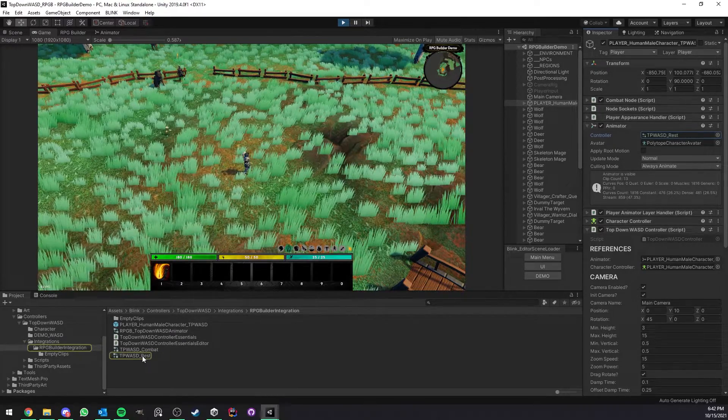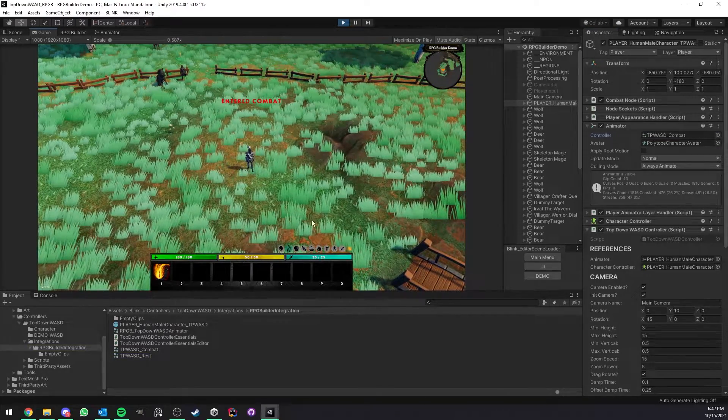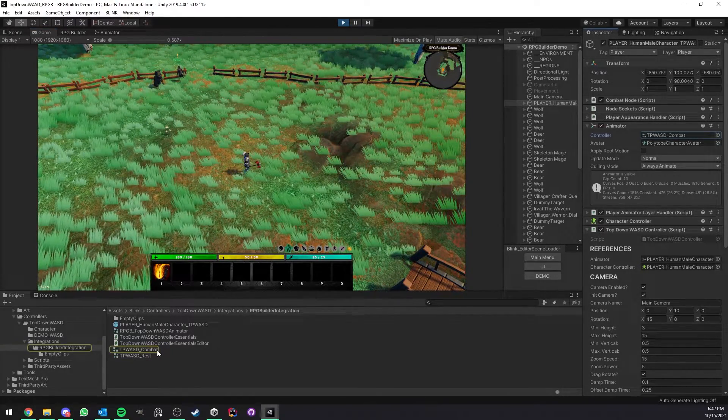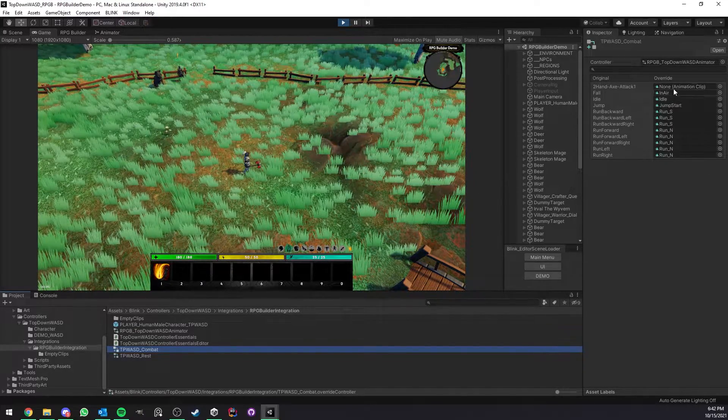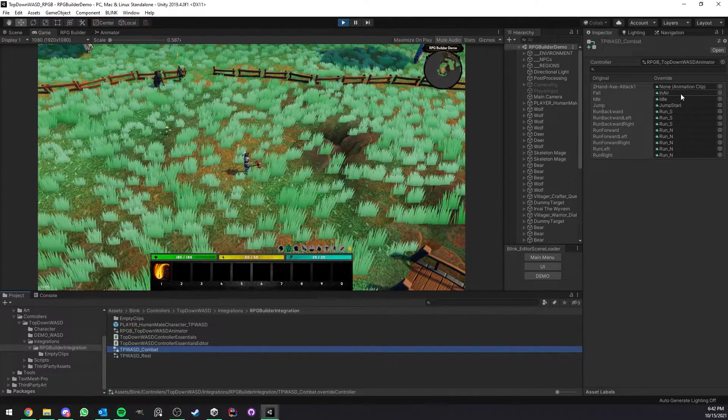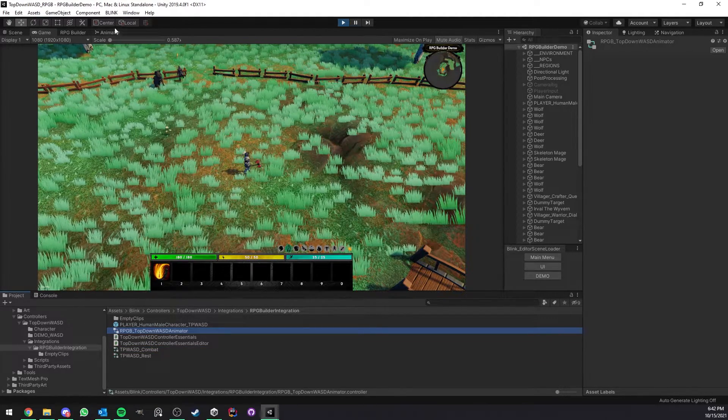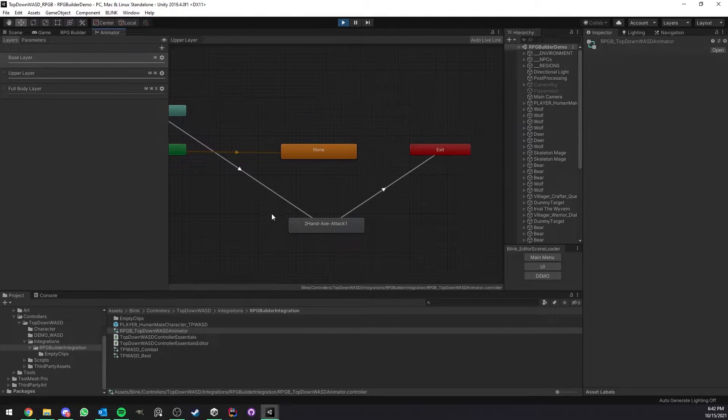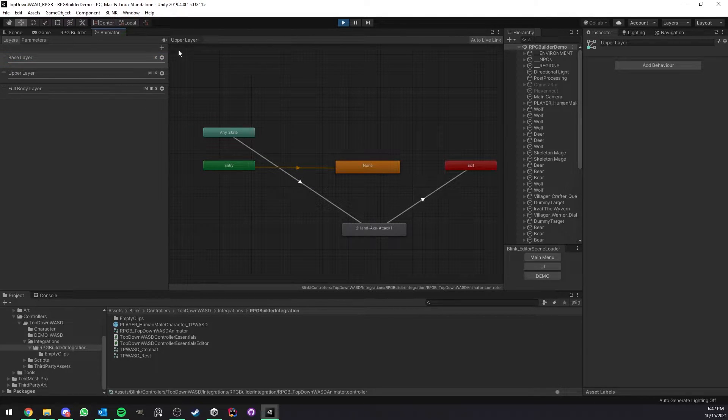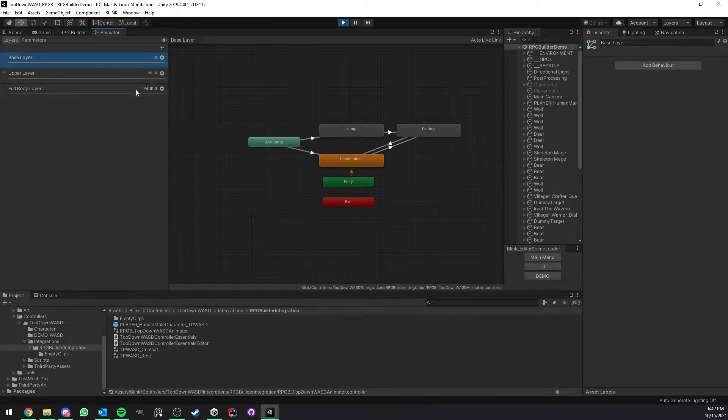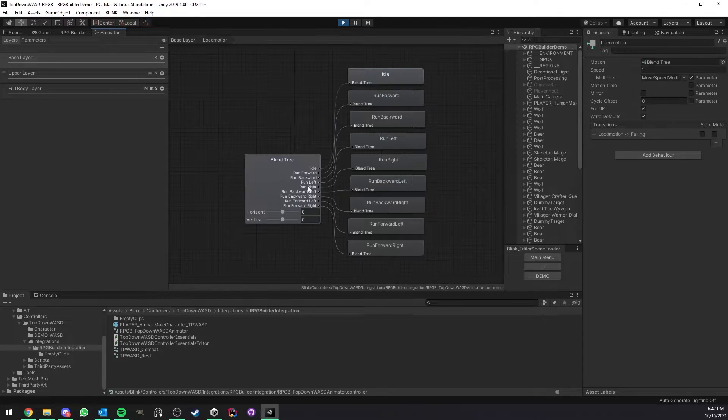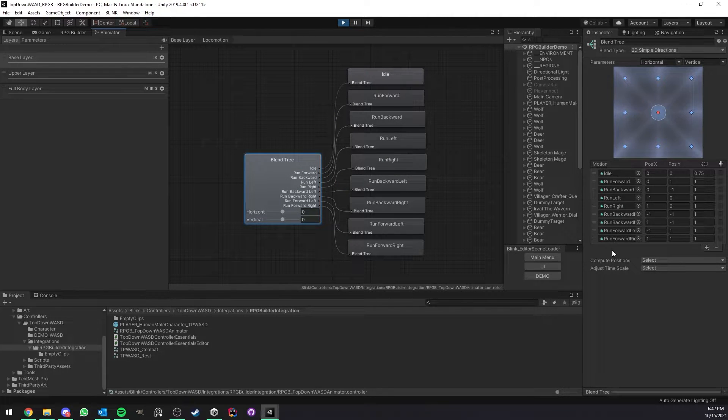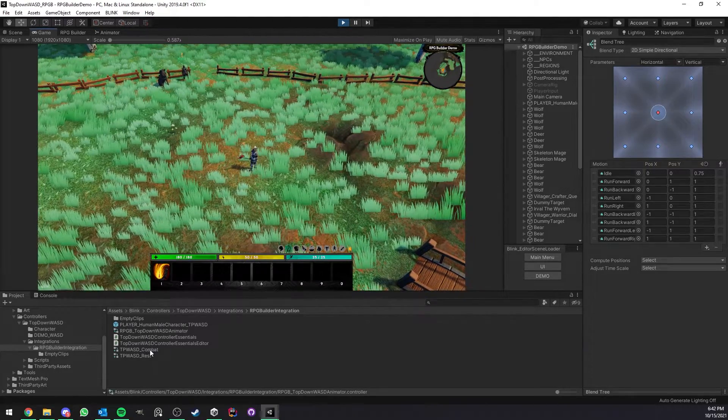Right now I'm going to go ahead and go in combat actually, it's going to switch to the combat one. What I'm going to do here is select it and here you can see that we have all the list of animations to change. If you wanted to change the animations directly in the animator you can just double click that and go in the base layer, let me turn off auto live link. Here you see that you have the jump, falling, and the blend tree so you can just select this and replace those. But in this case I'm going to use the override.